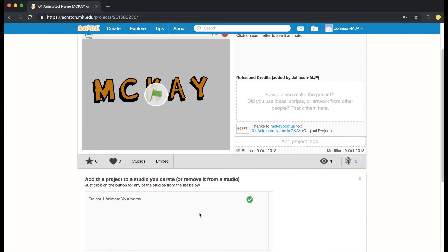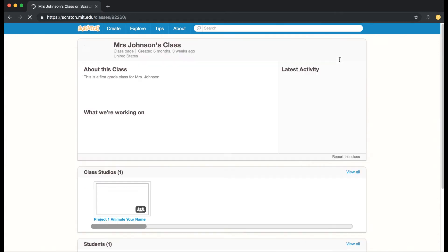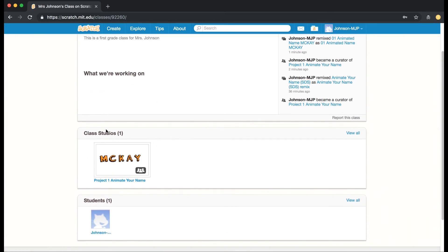The great thing about this also is they can either click here or up here, My Class, and then Classroom Studios. So if they all add their projects to this studio, all of the students will be able to view everybody else's project.